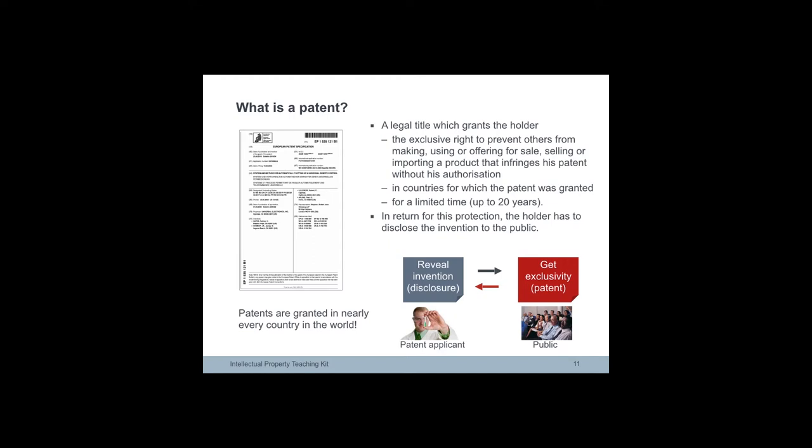The exception to this is use for non-commercial purposes, for example private use or academic research.